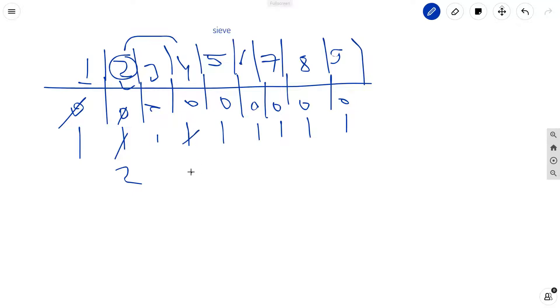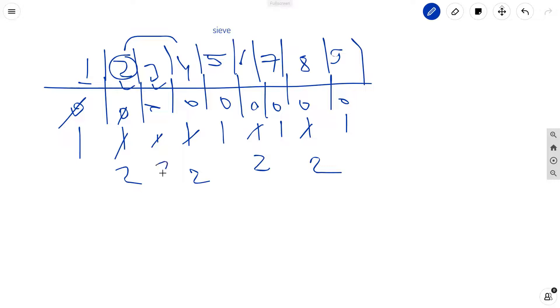So number of divisors for 3 will be 2. Now 3 also divides 6, so it will also update this and increment by 1. So 3 now it will update this 9 as well, so it will become 2.